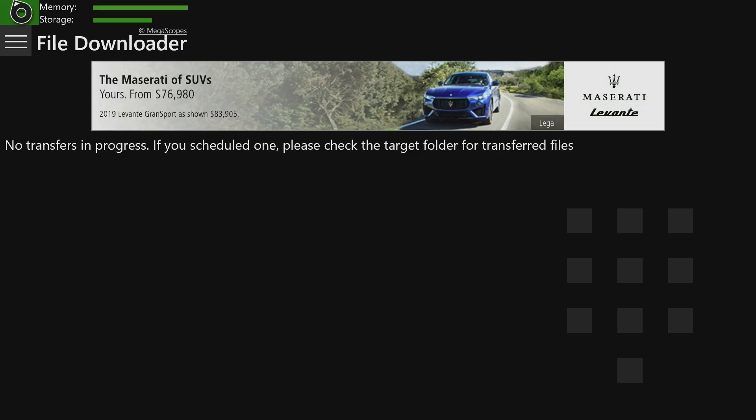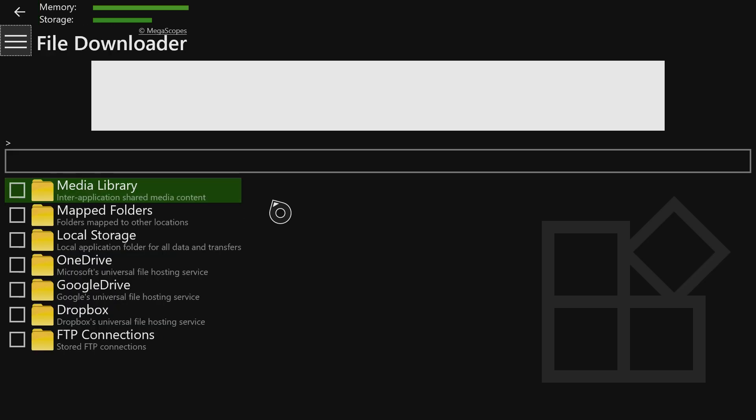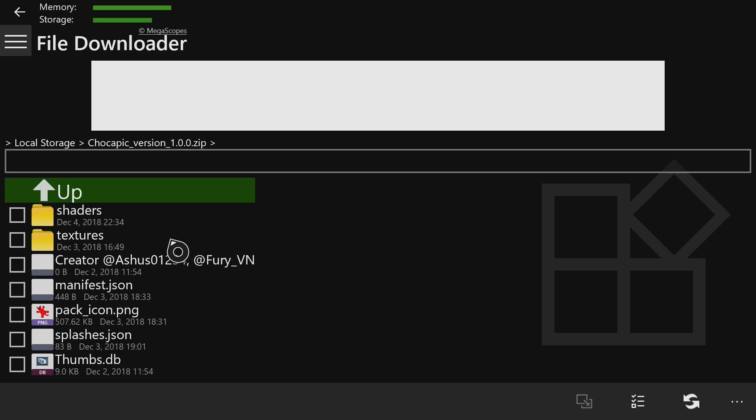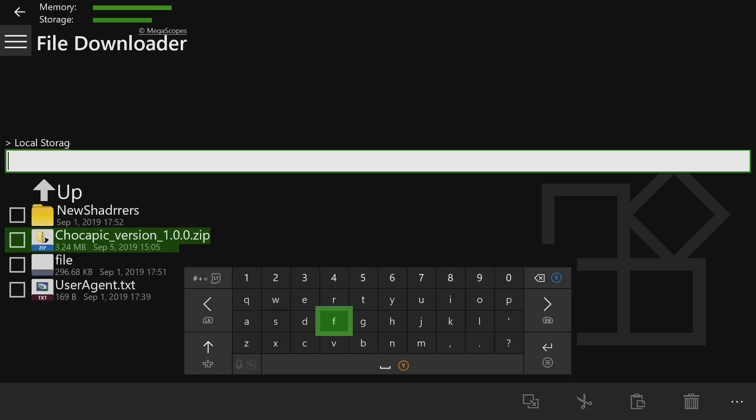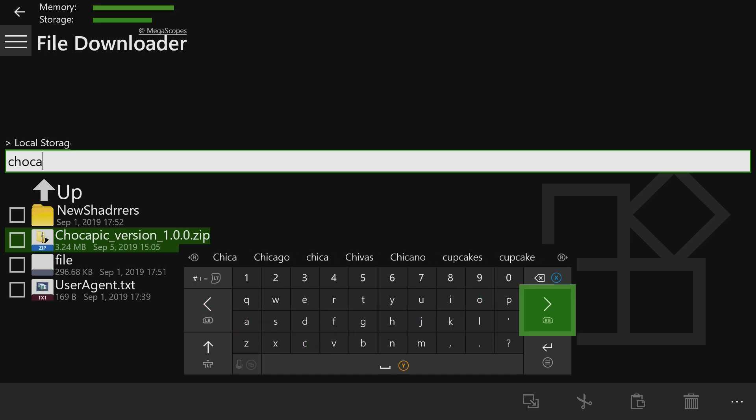Now you're going to want to go to the three lines, and then go to Storage. After that, you're going to go to Local Storage. And you guys see Chocapic version, that's the file that you just downloaded. You all can see all of these things inside of the folder. Go back. Now go into here, and put the word Chocapic Shaders.